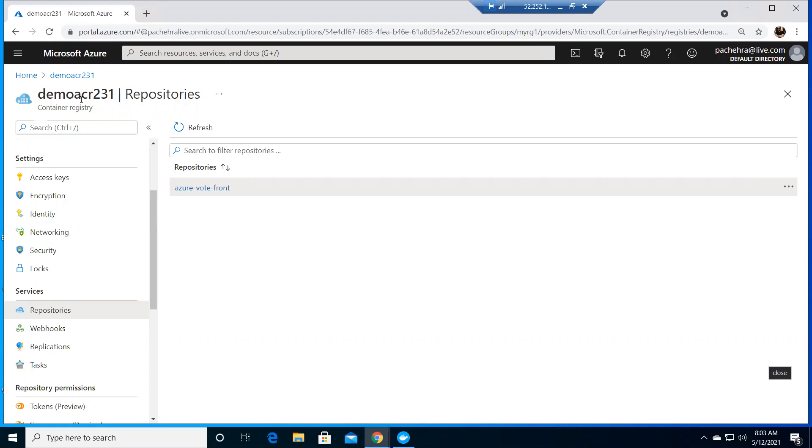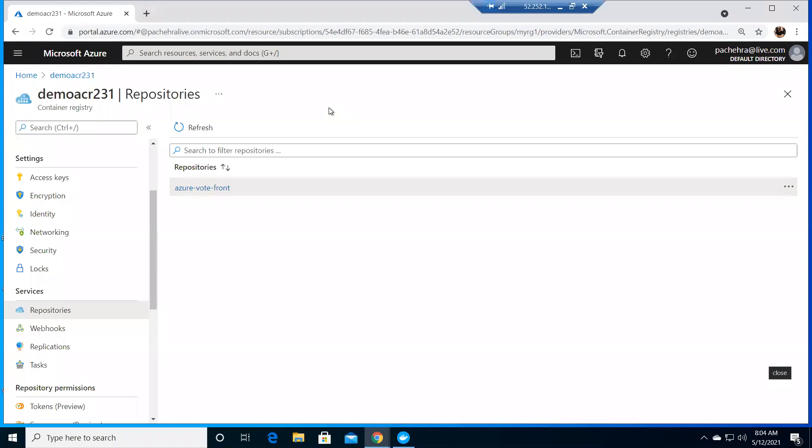In this one, I'm creating the cluster from scratch, but don't worry - we will also try to attach the ACR to an existing cluster. Let's do this with the help of the portal because you won't find this portal way on the MS docs, but you'll find the CLI way. We'll attach the ACR with the existing cluster with the help of CLI.